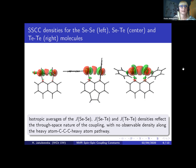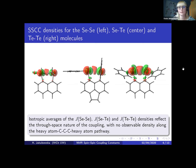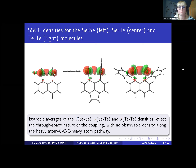This is the first example of the visualization techniques in action. Here you can see the spin-spin coupling density for the selenium-selenium, selenium-tellurium, and tellurium-tellurium molecules. Note that the green color represents positive values and the red color represents negative values. The through-space nature of the three-bond couplings is clearly visible here, and there is no observable density along the path through the chemical bonds.